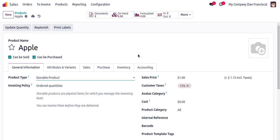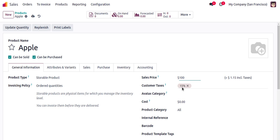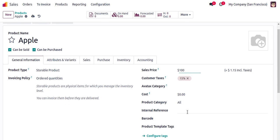Then we have the invoicing policy and other details like sales price. It's not mandatory to specify the sales price here because we can change it directly from the sales order, but I'll specify it anyway. We also have the default customer taxes and the cost.